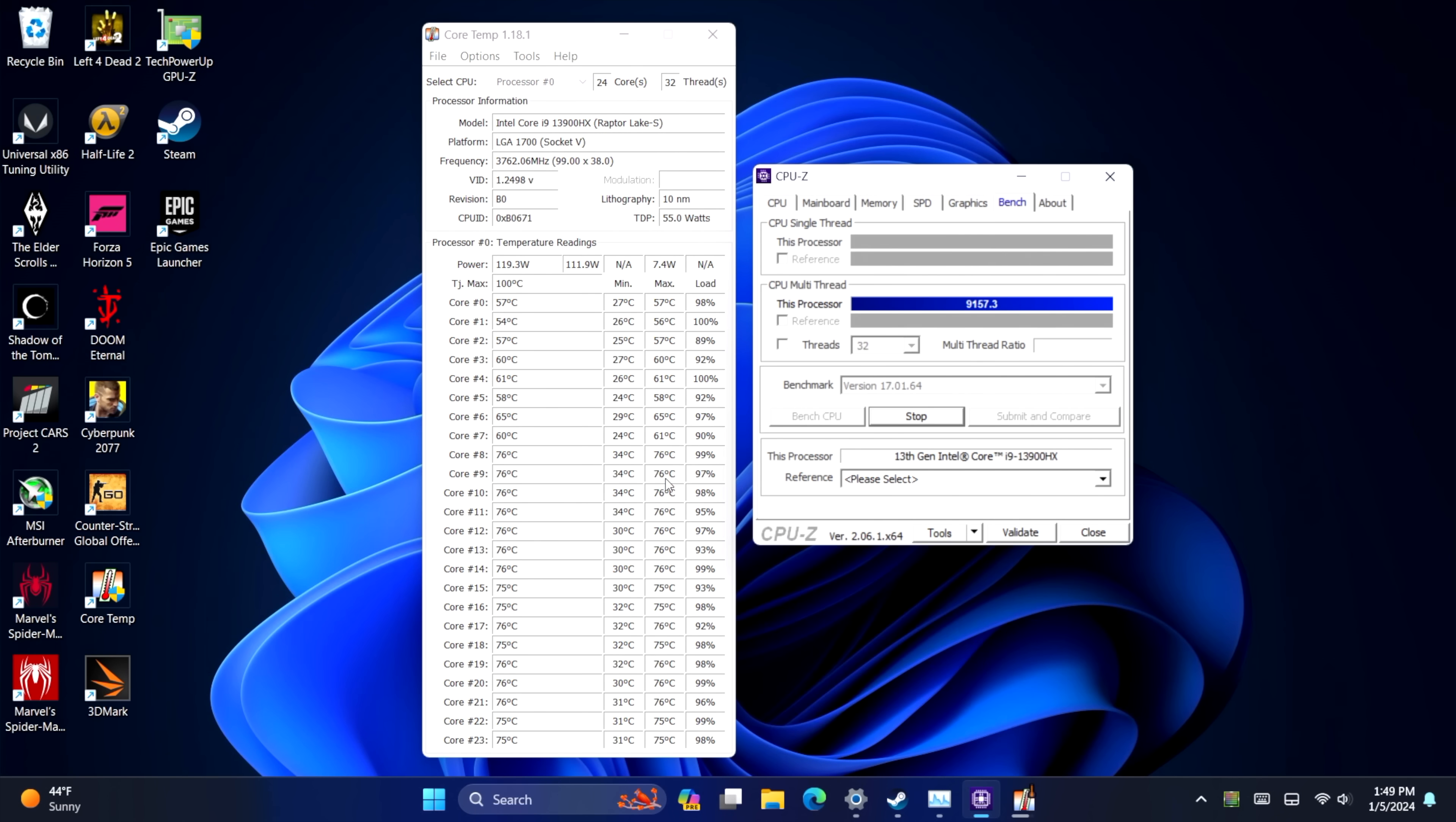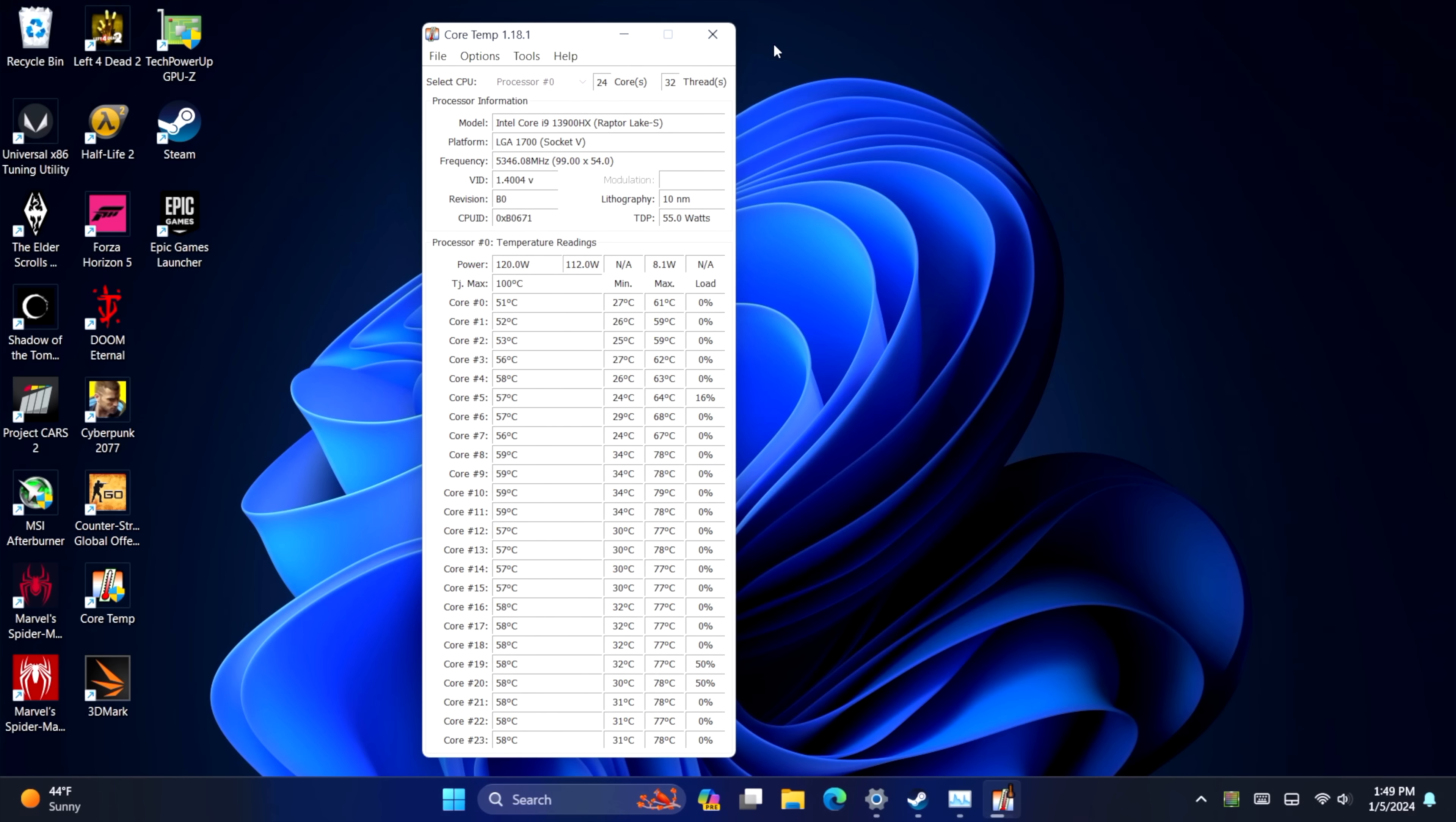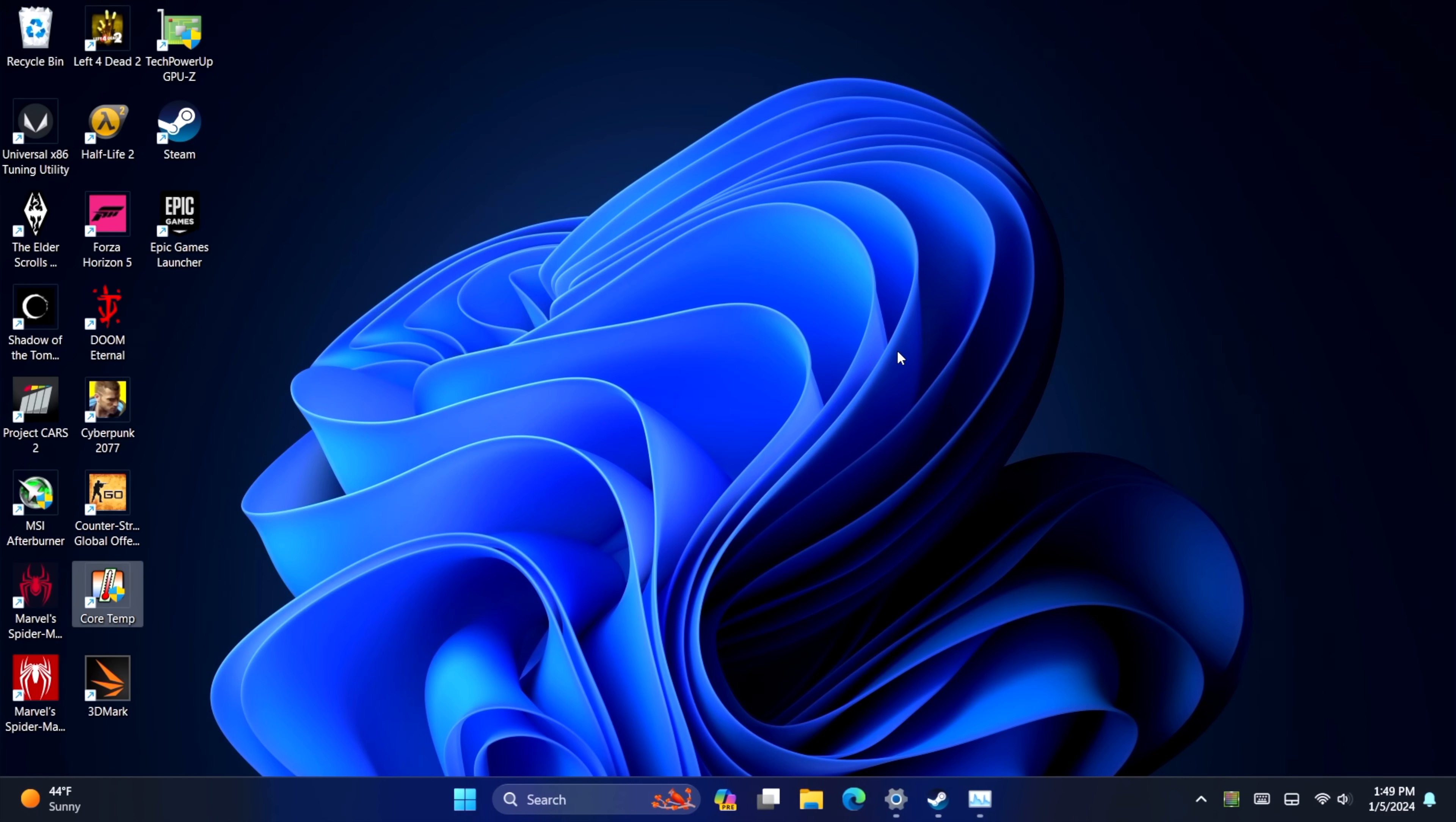And it's going to depend on the fan you use. I'm actually glad I used this thicker 120 millimeter. And with this, I haven't even gone into the BIOS and messed around with the fan curve. So we're sitting pretty nice here. I mean, we've got a continuous 120 watts with this CPU. But now it's time to get into some performance testing.